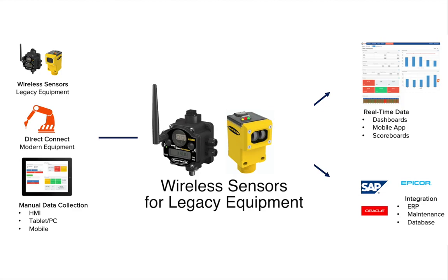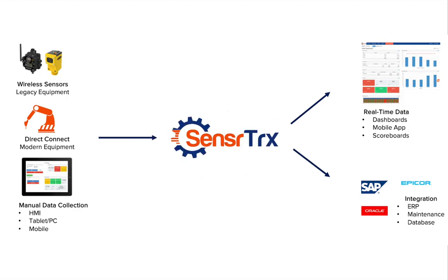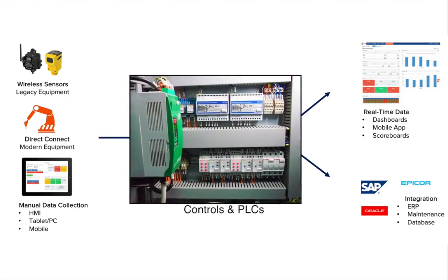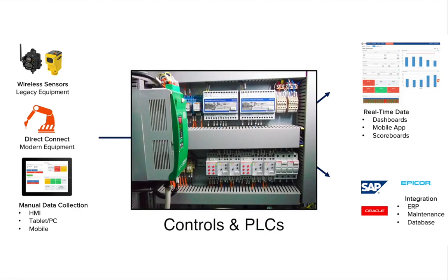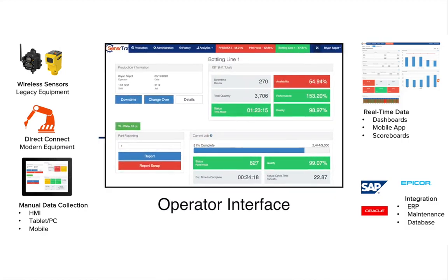It includes data collection software to talk directly to PLCs and controls in your newer equipment, and an operator interface for manual data entry where needed.